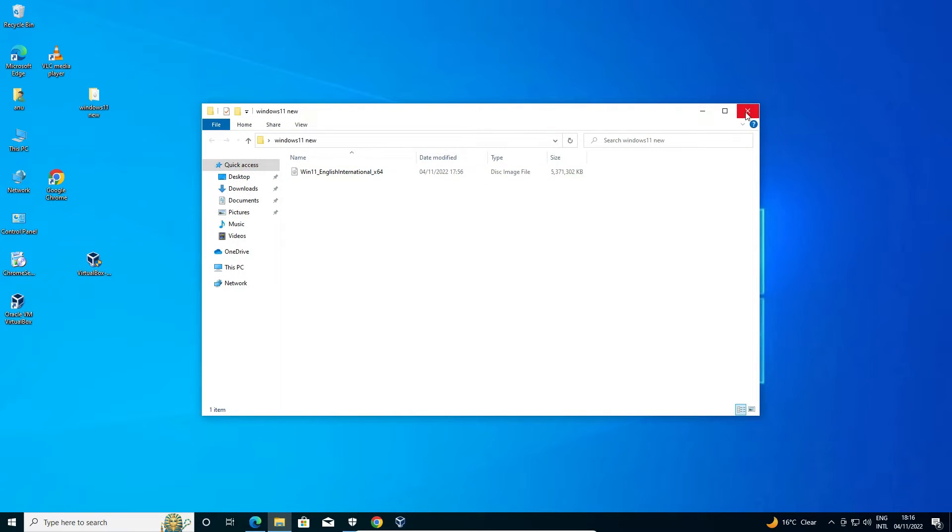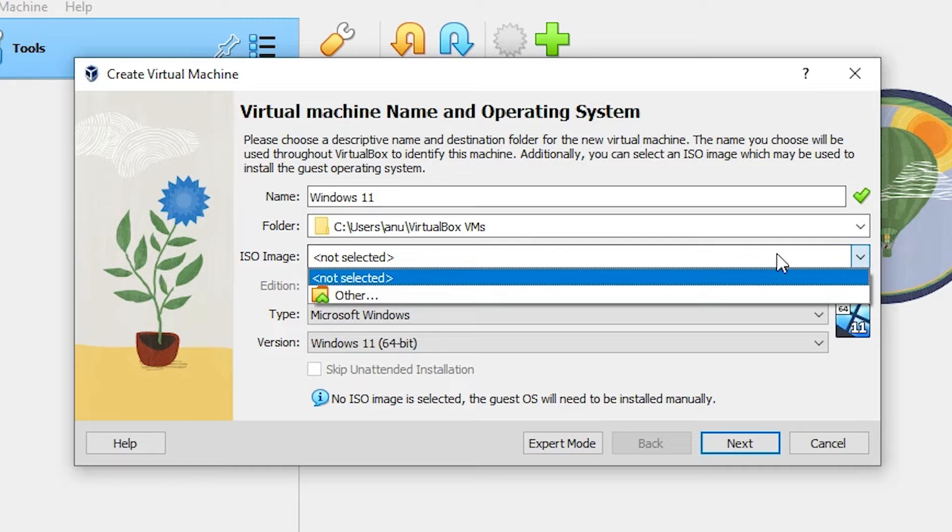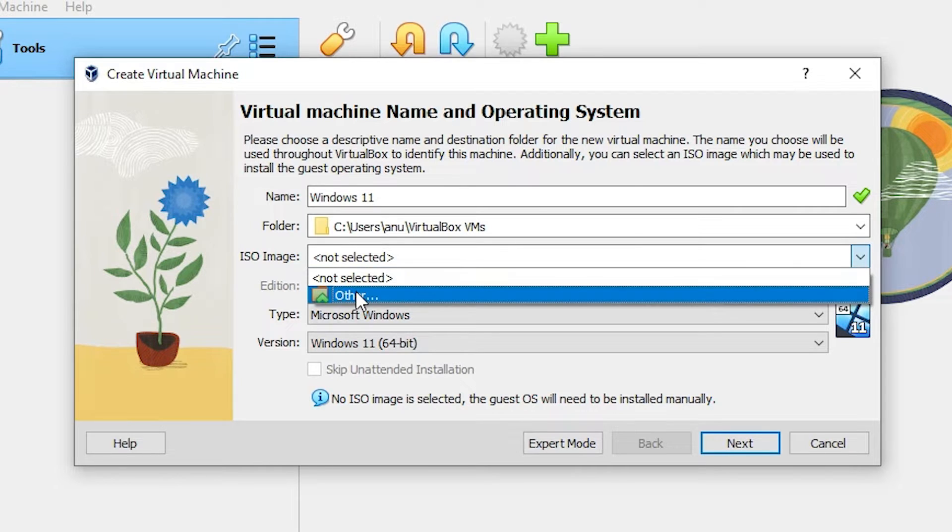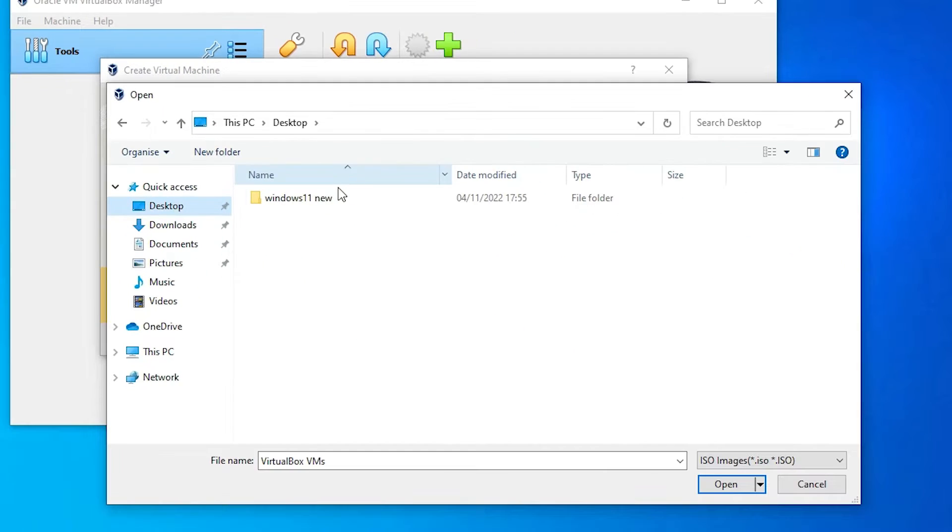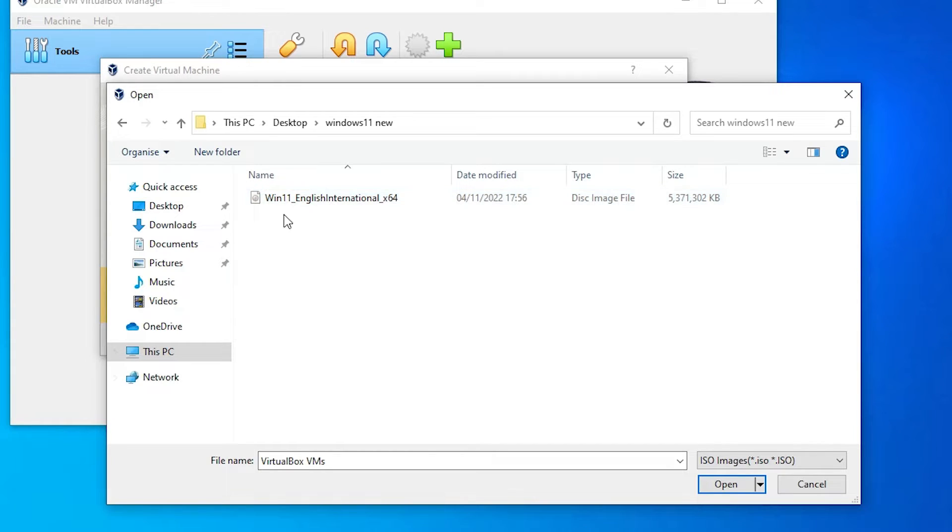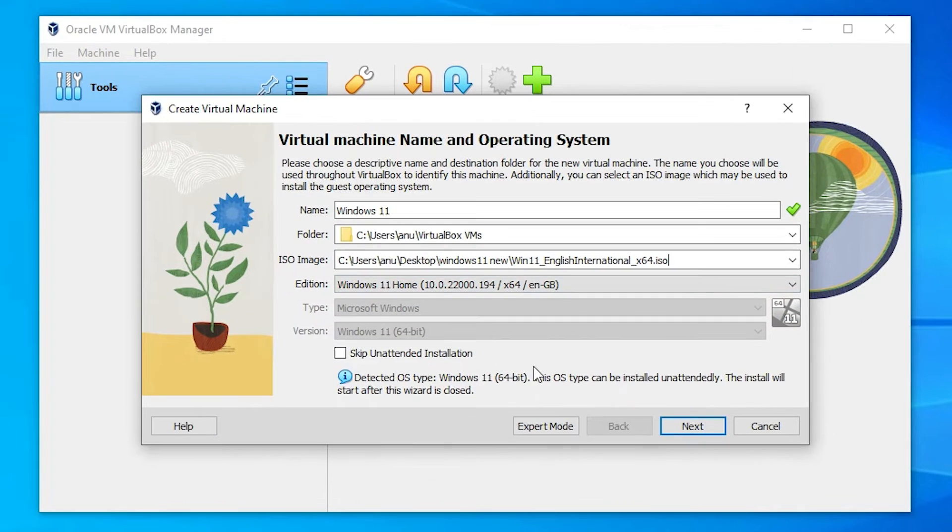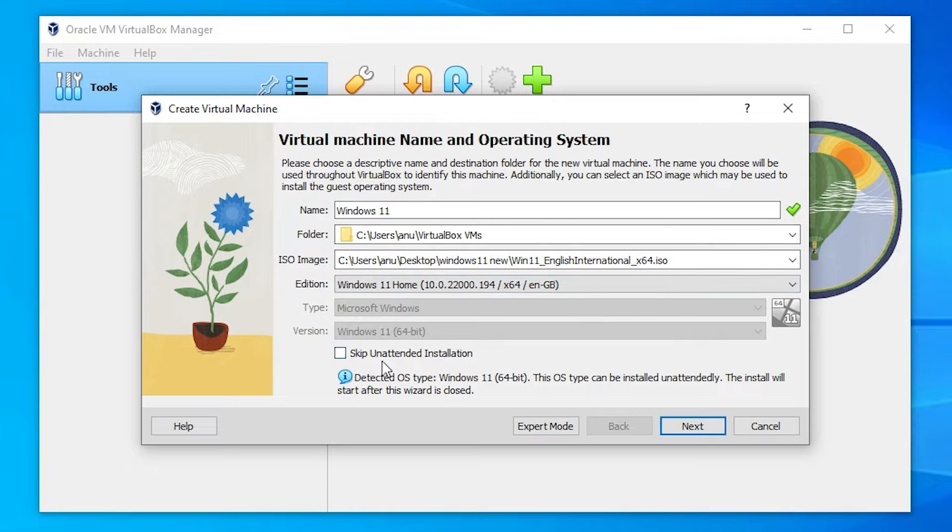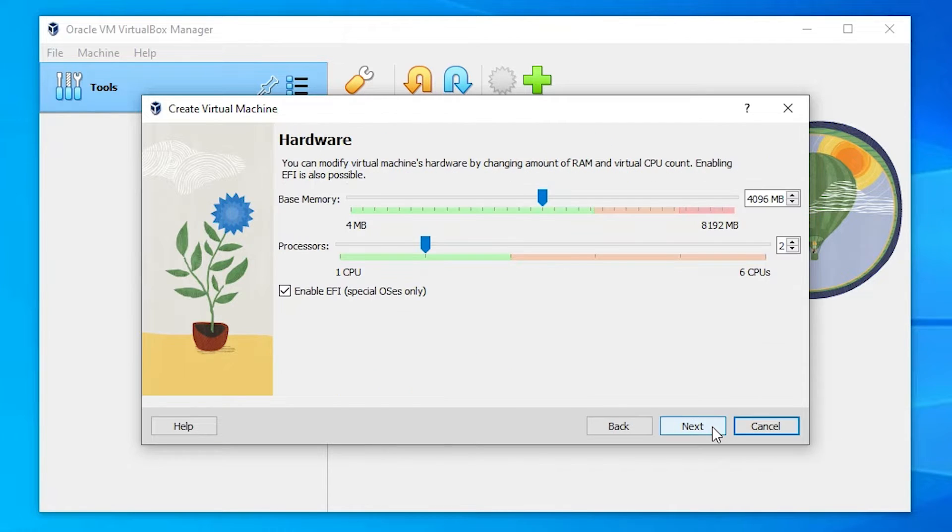Here is the major part: ISO image. I have already downloaded ISO image at this Windows 11 new folder. Here is my ISO image. So I just go to here and just select other. And just go to the desktop. Here is my ISO image Windows. And just go to my ISO image. And here the most important part is skip. Just check this skip and just click on the next.